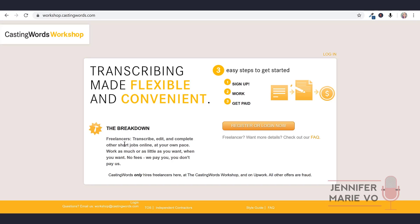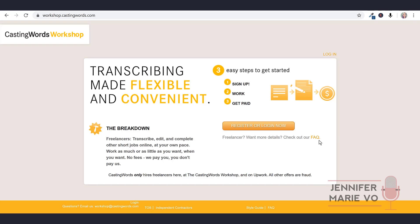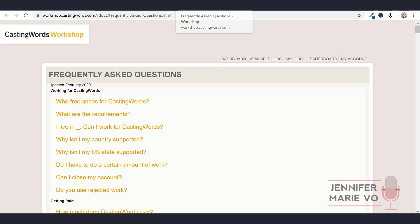That will get you to workshop.castingwords.com - transcribing made flexible and convenient. The breakdown: freelancers transcribe, edit and complete other short jobs online at your own pace. Work as much or as little as you want when you want. No fees, we pay you, you don't pay us. So there's three easy steps to get started: sign up, work, get paid. I'm going to open up the FAQ which they have here.